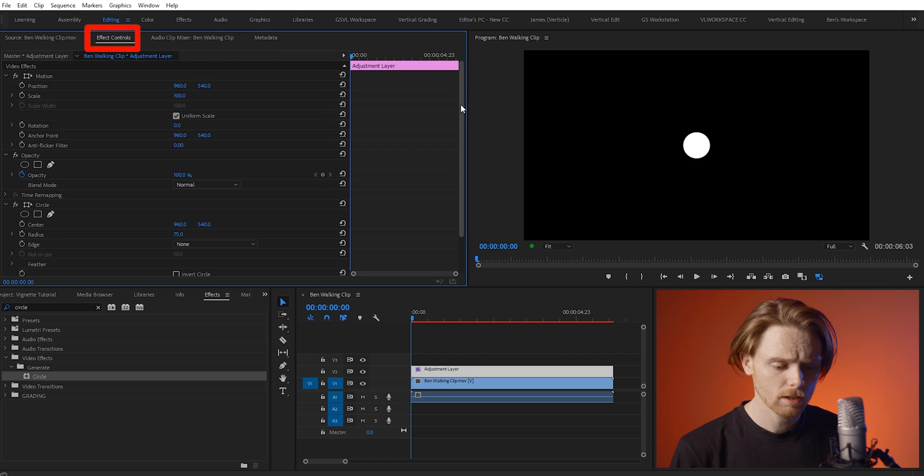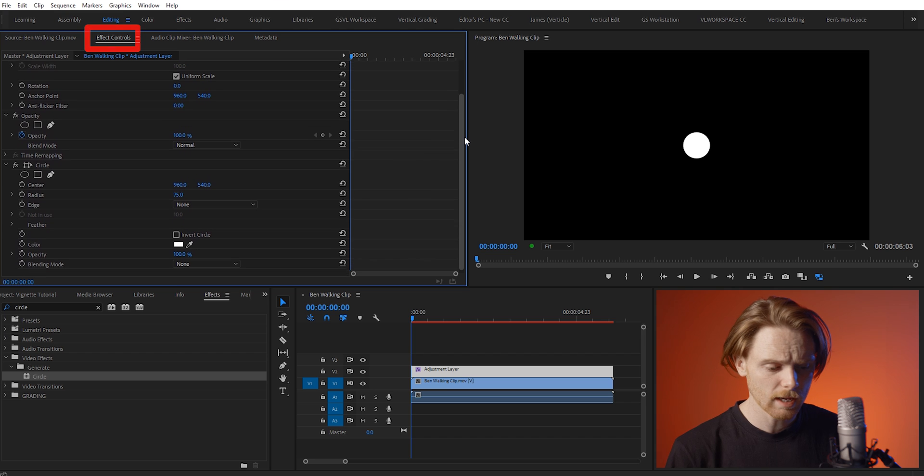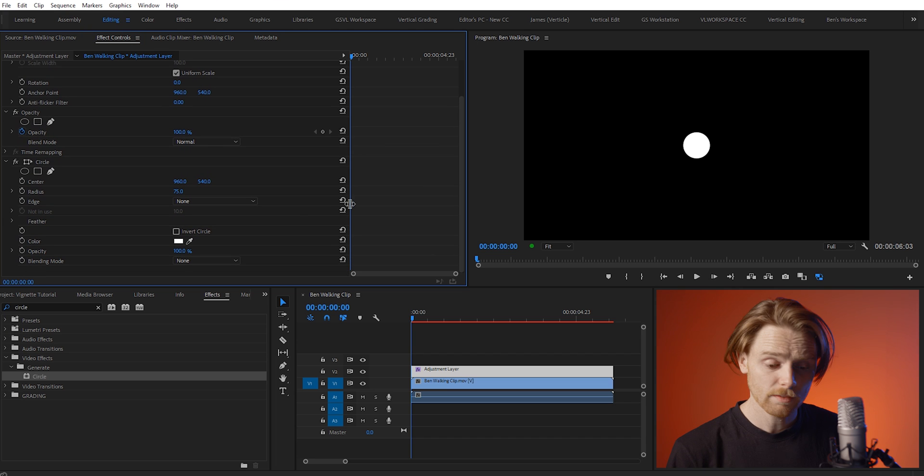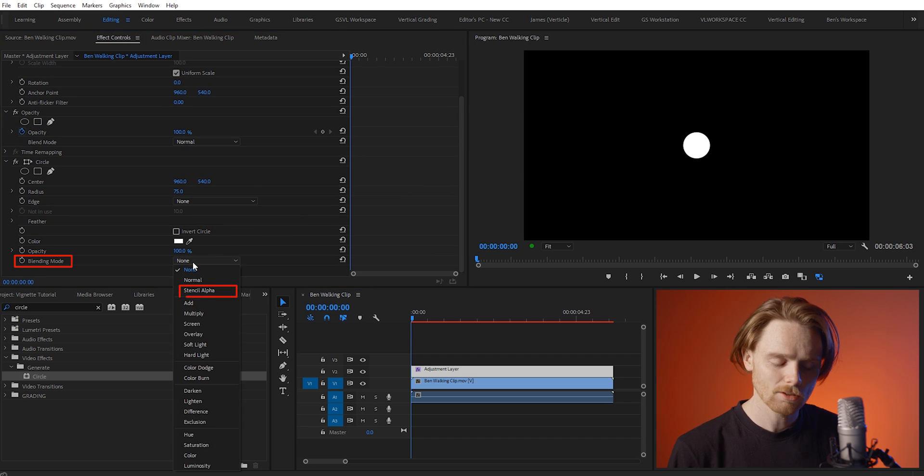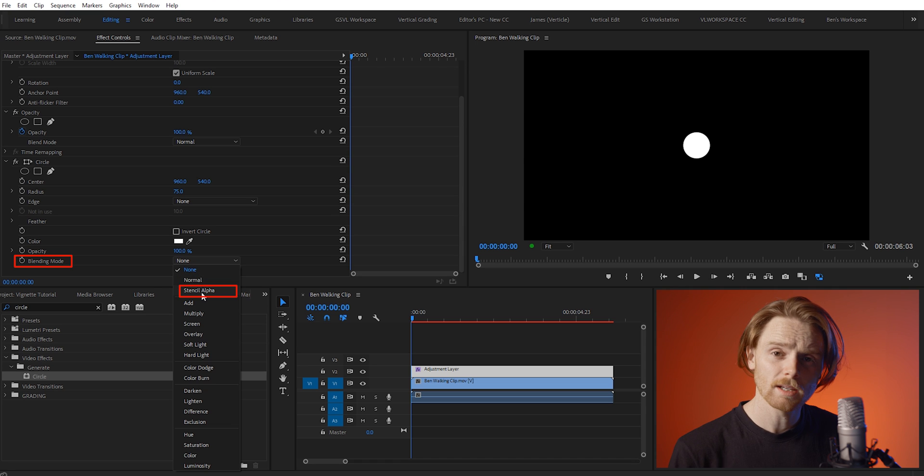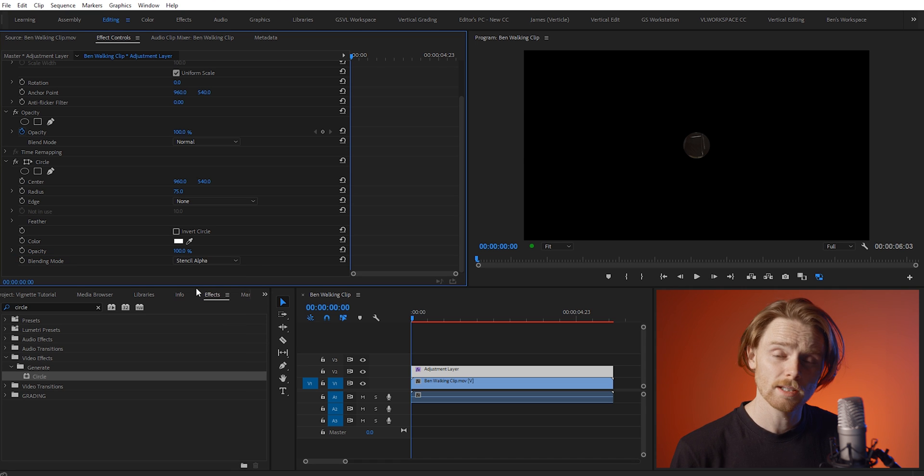Scroll down to the circle effect that we just added and the first thing we want to change is the blending mode. Change this from none to stencil alpha. This is going to make our circle actually our footage now.